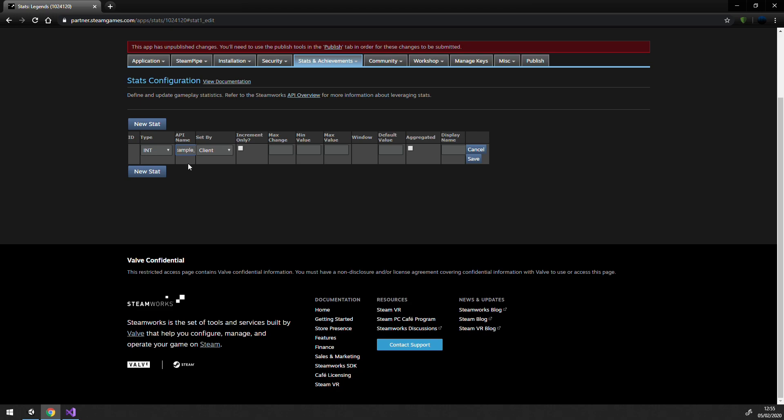Note, by default, a stat is set by the client. However, you can also configure your stat to be set only by a GS or an official GS, that is a Steam game server or an official Steam game server. For our example, we'll stick with client. We'll simply name it example1 and give it a default value of 0. For our display name, let's just call it ExampleStat1.